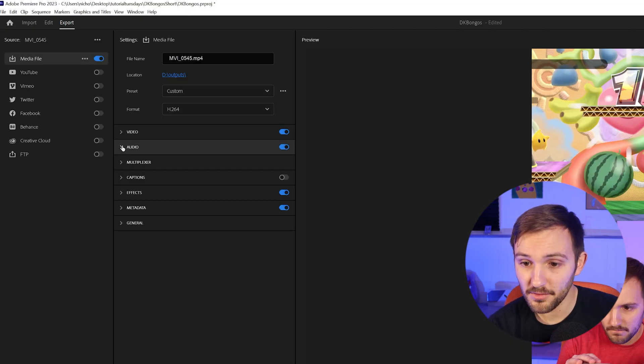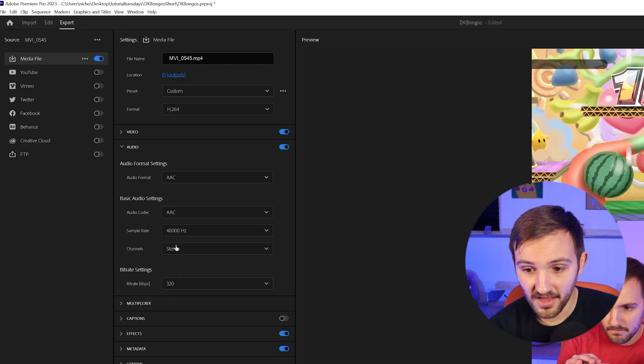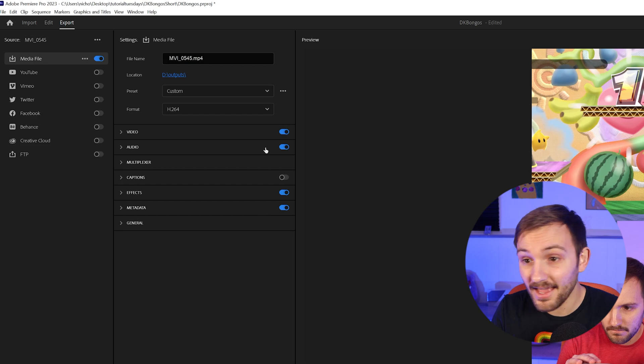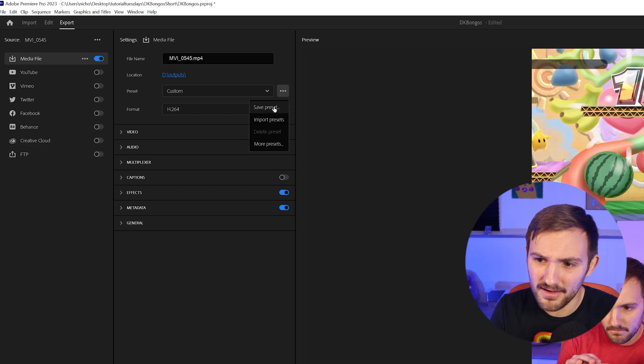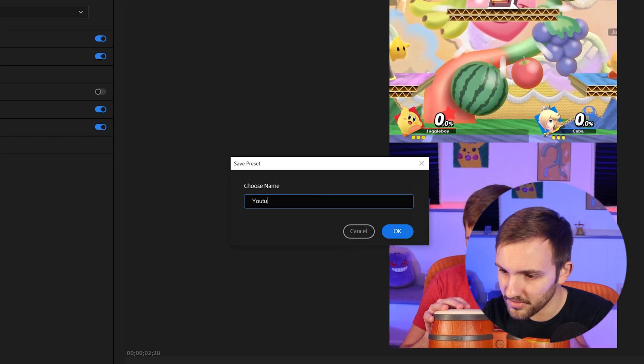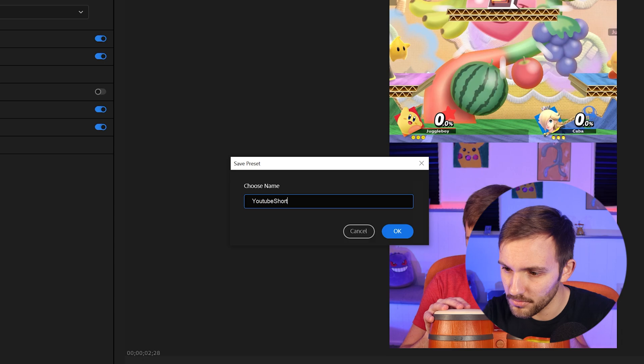So those are the video settings. Audio settings, you can keep the exact same. And just like that, you're good to export, but I would also recommend saving this as a preset. So I'm just going to call this YouTube short.